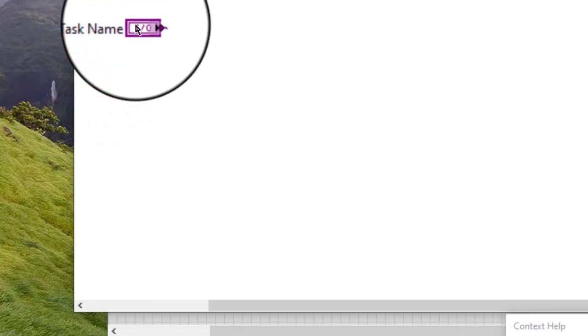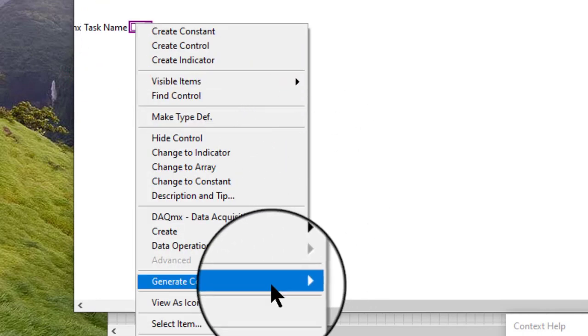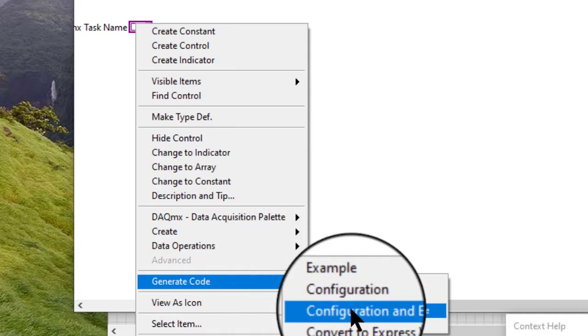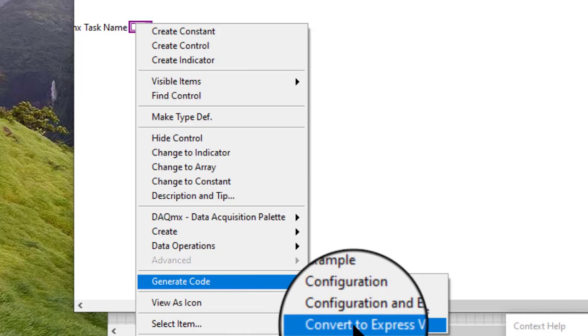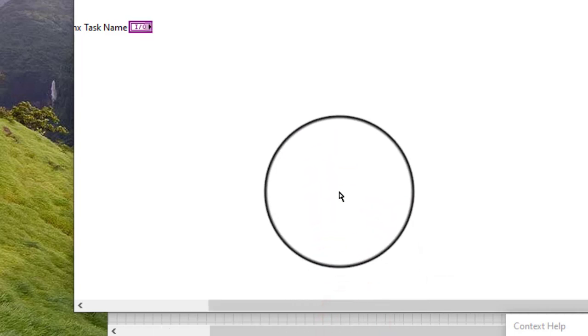Right-click the Control. Select Generate Code and then Convert to Express VI from the shortcut menu. Look ahead in front panel. Click the identification button.